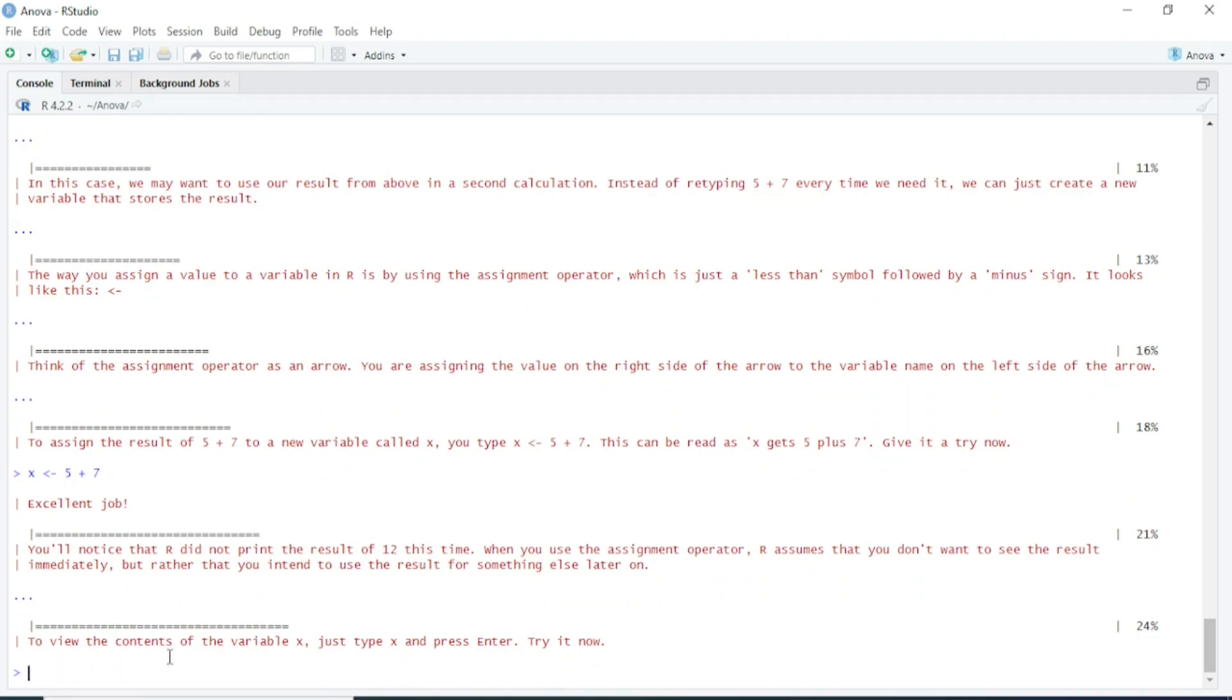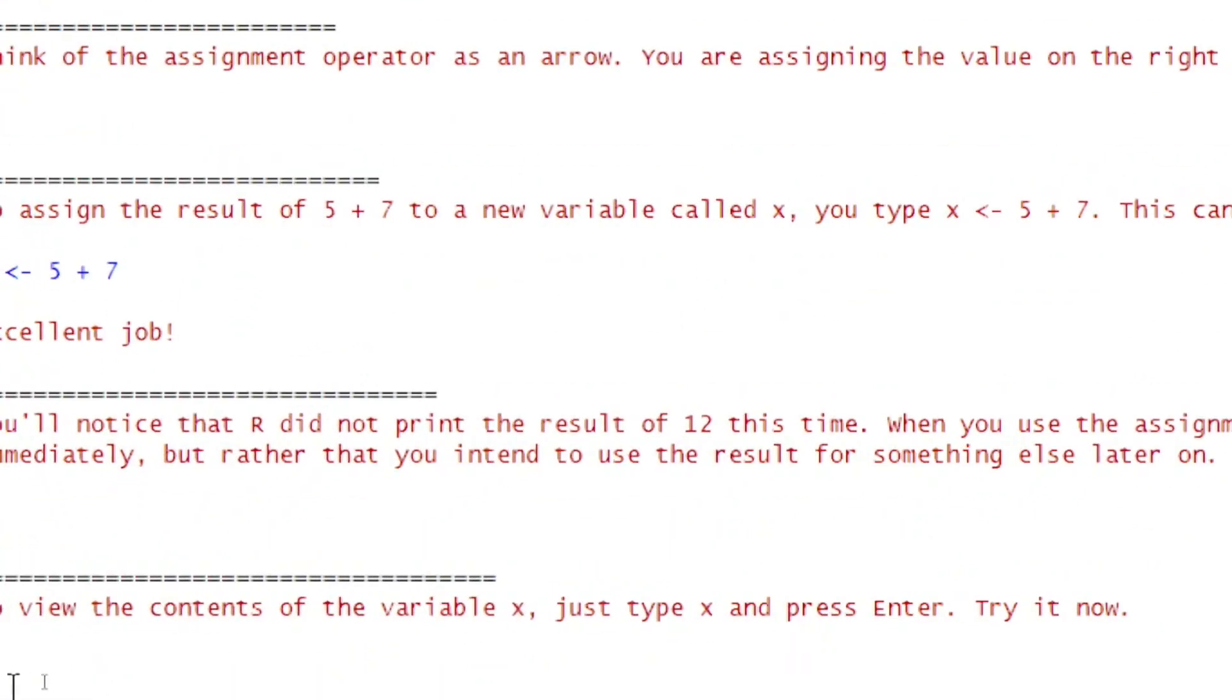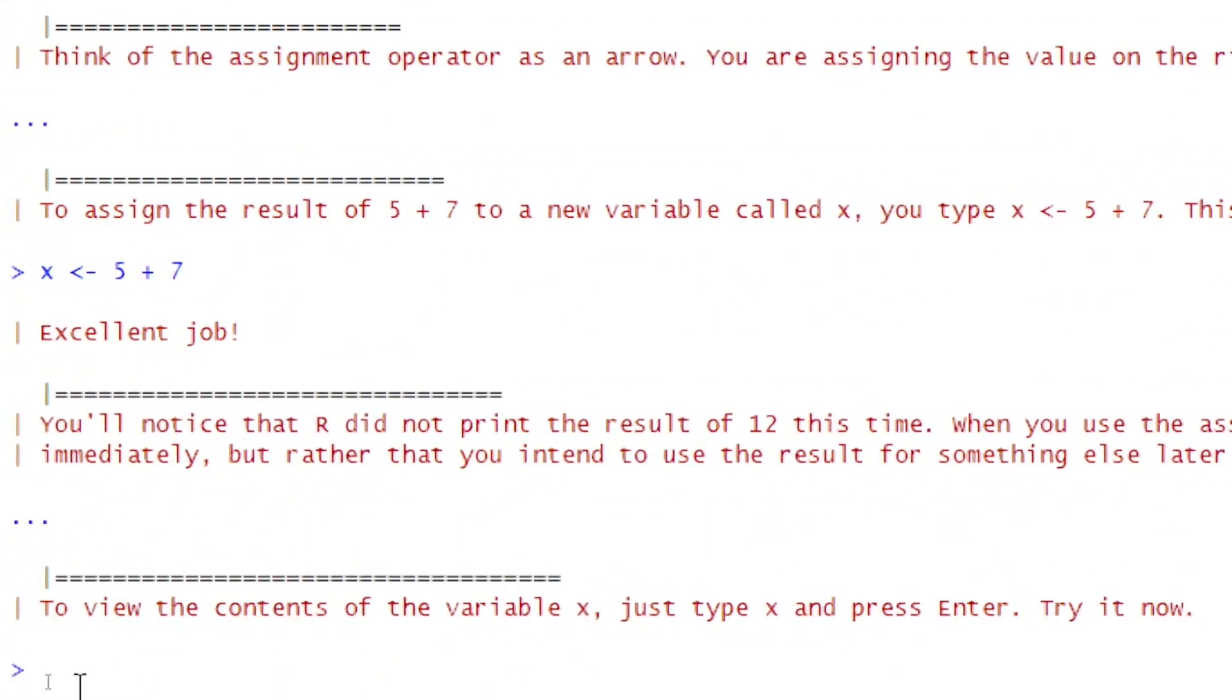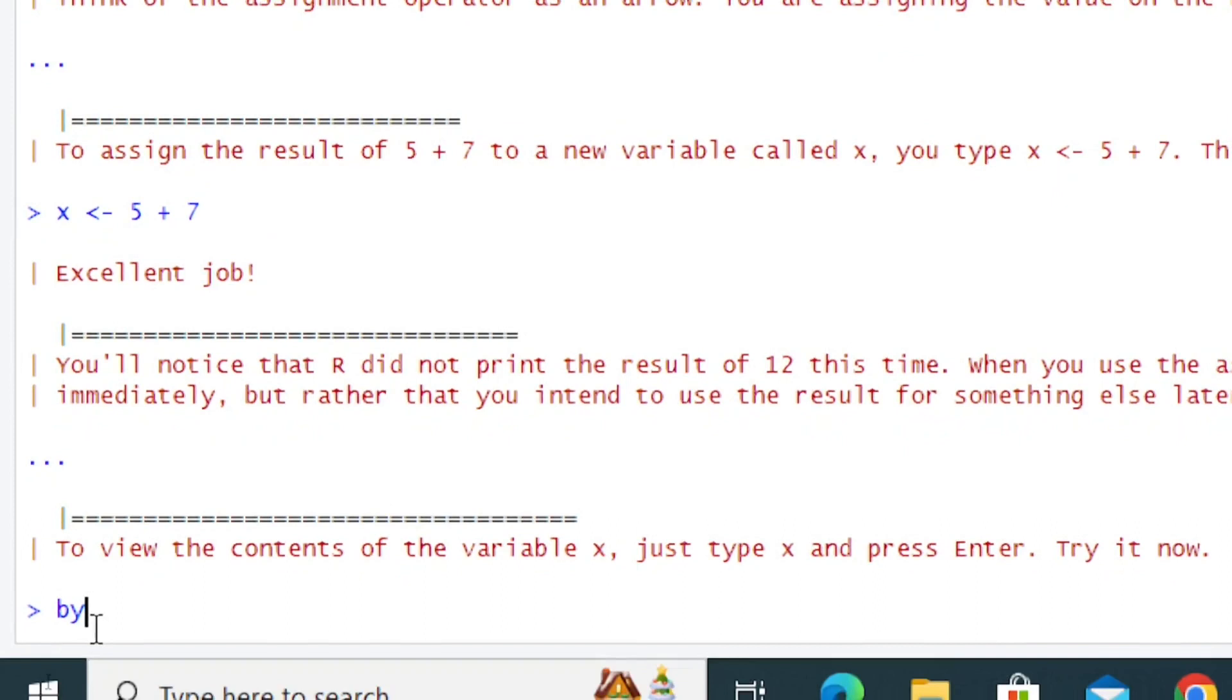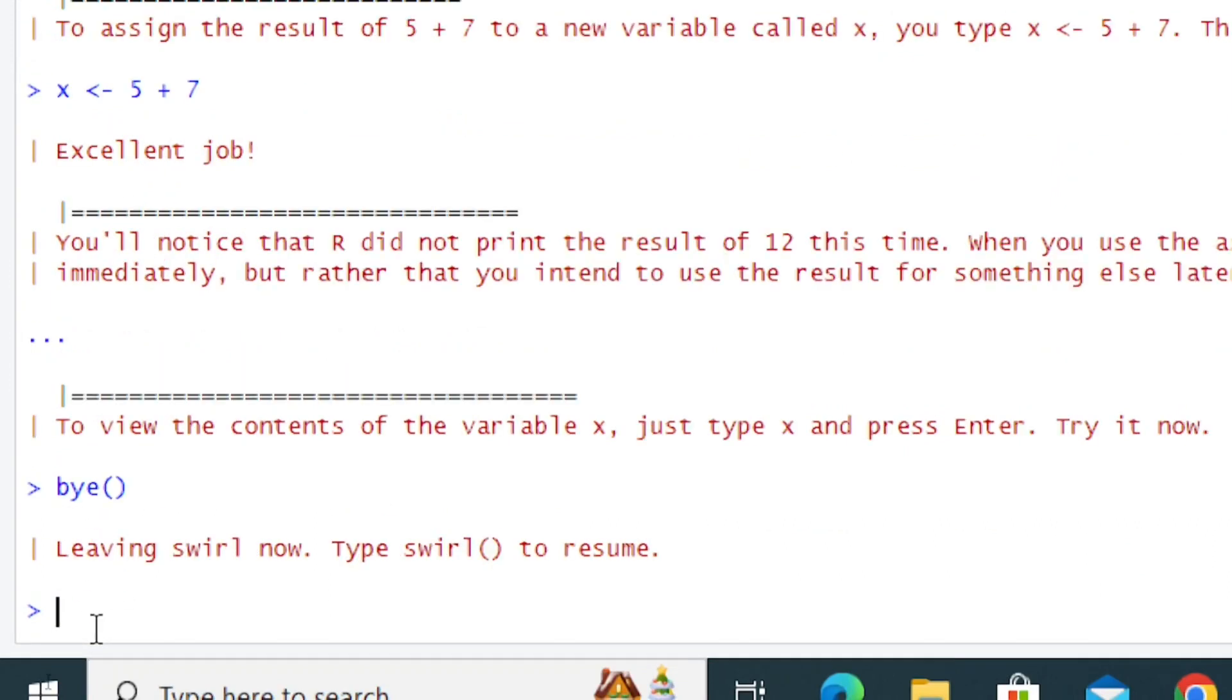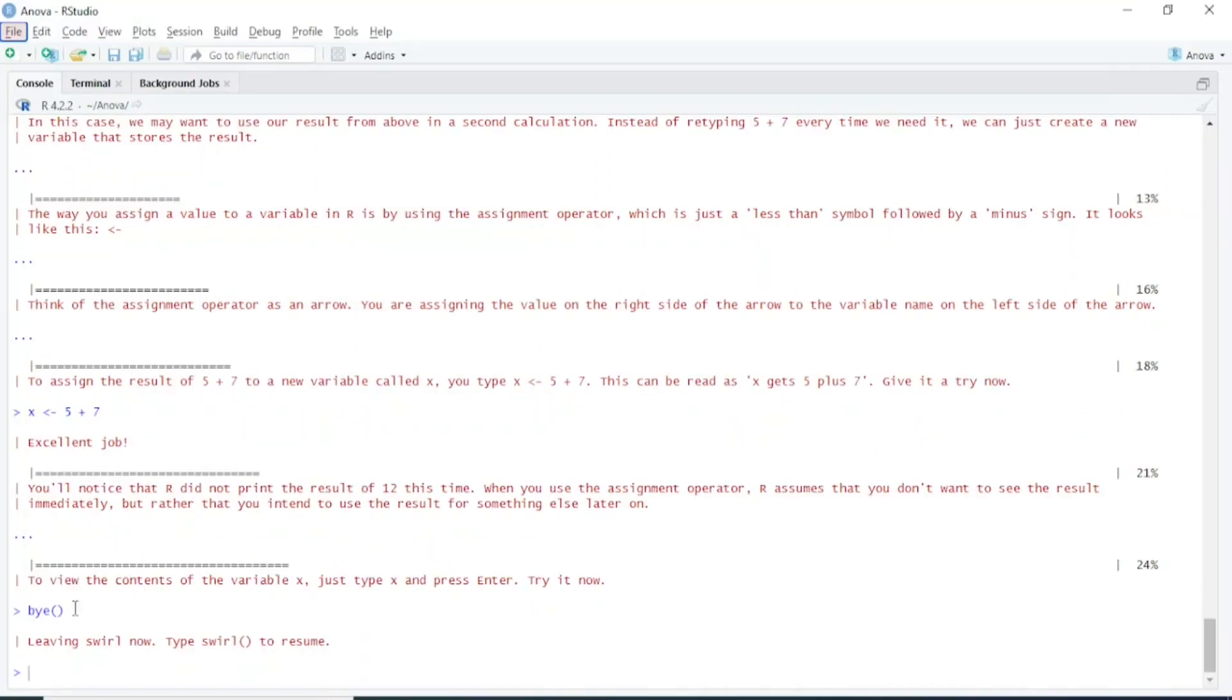Now I'm going to exit this session. I will type bye(), open parenthesis, close parenthesis, and press Enter. Leaving Swirl now. Type swirl() to resume. This was a very basic video on the Swirl package. I hope you can now learn R programming through this package.